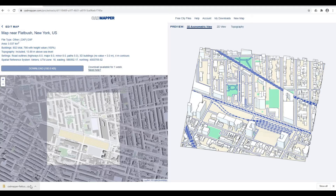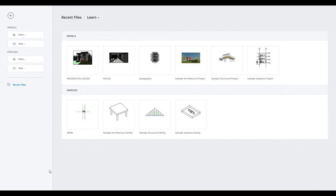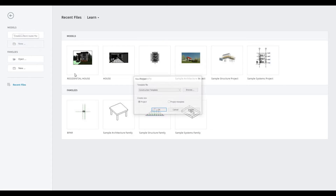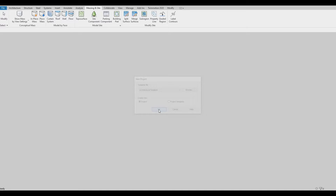Now let's go to Revit to import the file. I'm going to click New, then Architecture, and press OK.